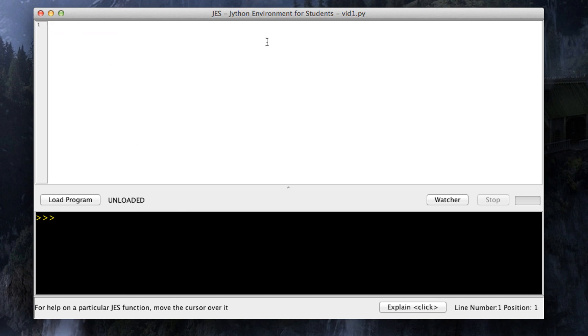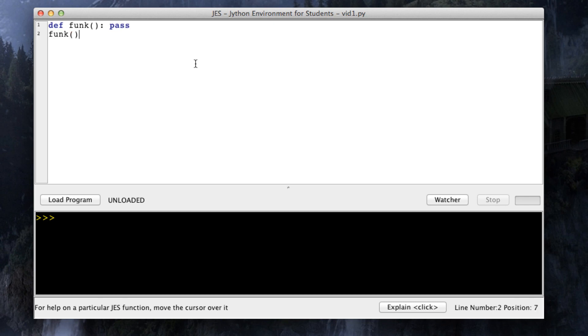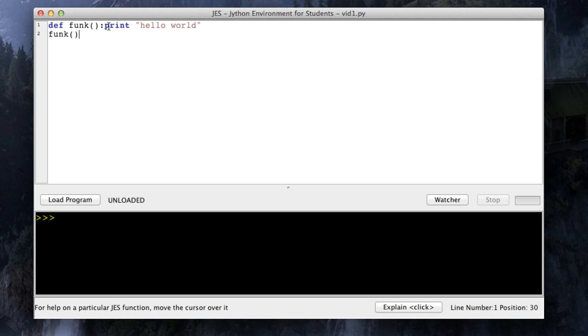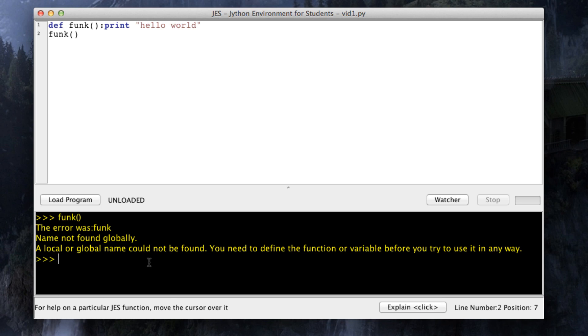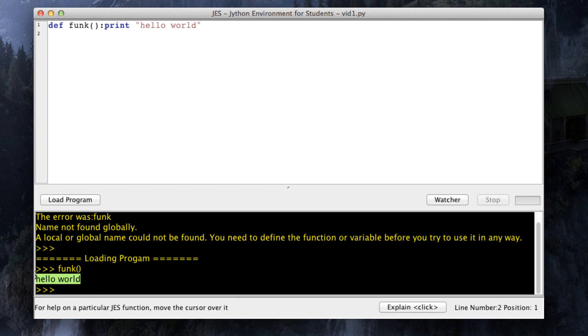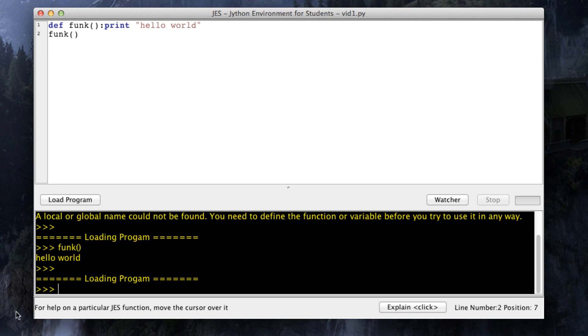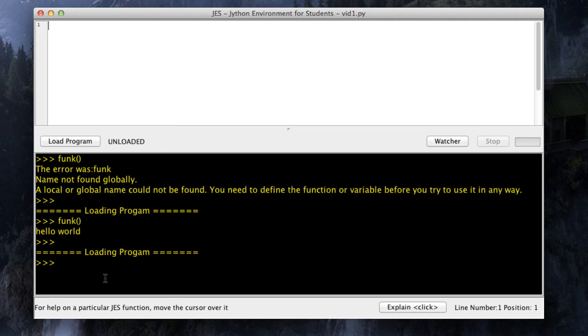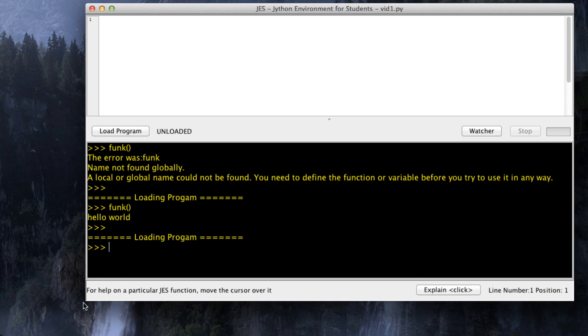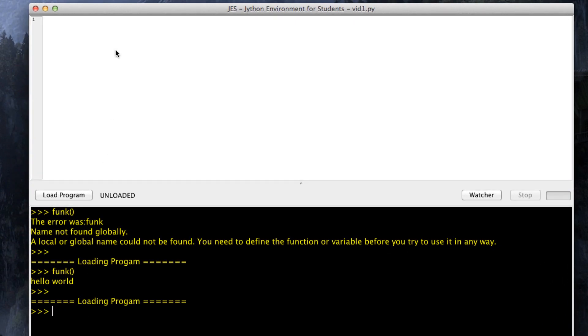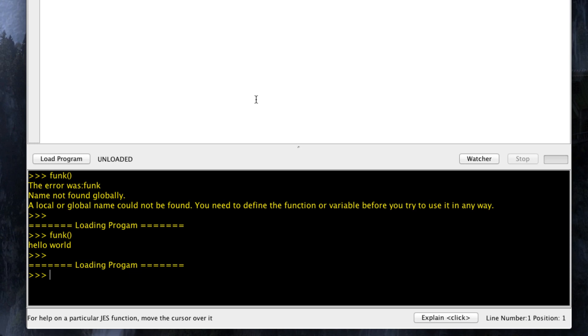Now the scripts you write in JES don't work like a normal Python file. So if I have a function called funk and it says print hello world, that wouldn't do anything when you run the file. You have to call funk down here in the command area in order to do something. So everything you want to save goes up here, everything you don't want to save goes in the command area, and this command area is actually very interactive.